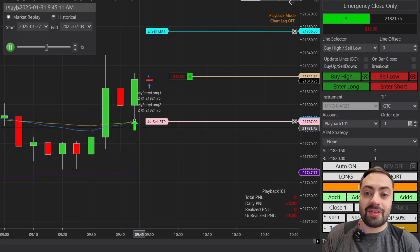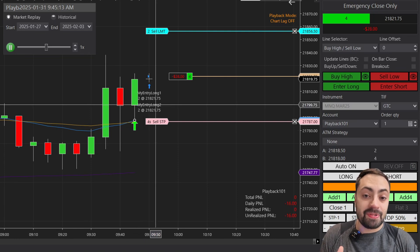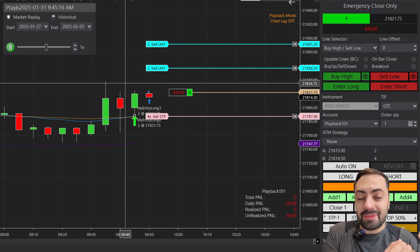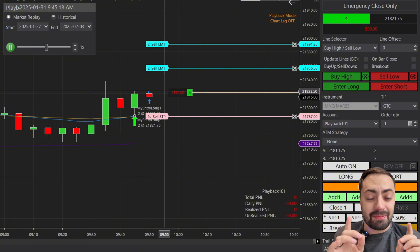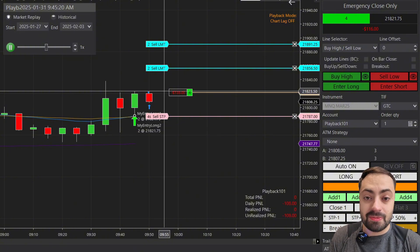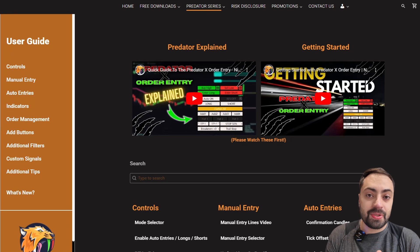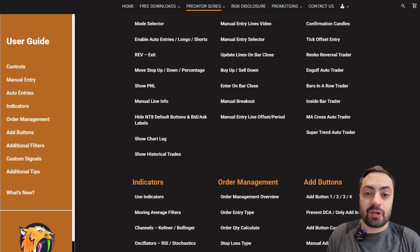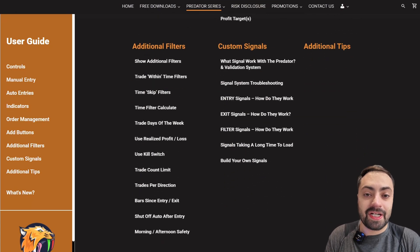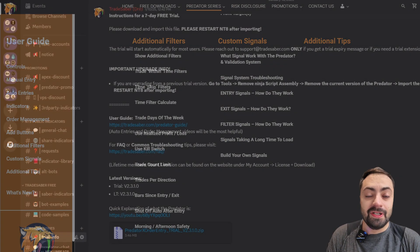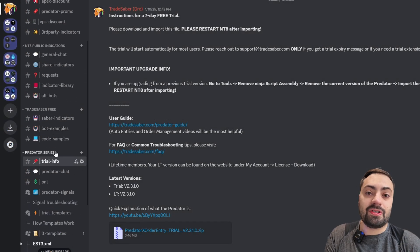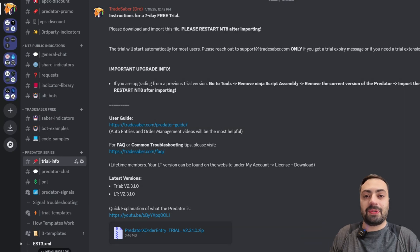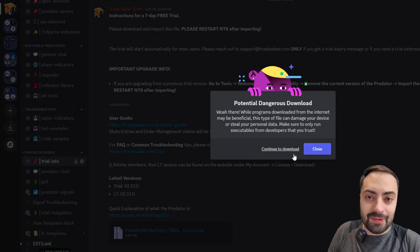Obviously not everything is created equally. There might be some more complicated strategies where some of these steps might not apply, but I am going to try and keep it as simple as possible to follow. We also have more examples of how the Predator signal system works and how to create your own signals in our user guide. The link is going to be down below, and if you want a free trial of the Predator, join us on Discord to download it. Again, link is going to be down below, but with that let's get right into it.